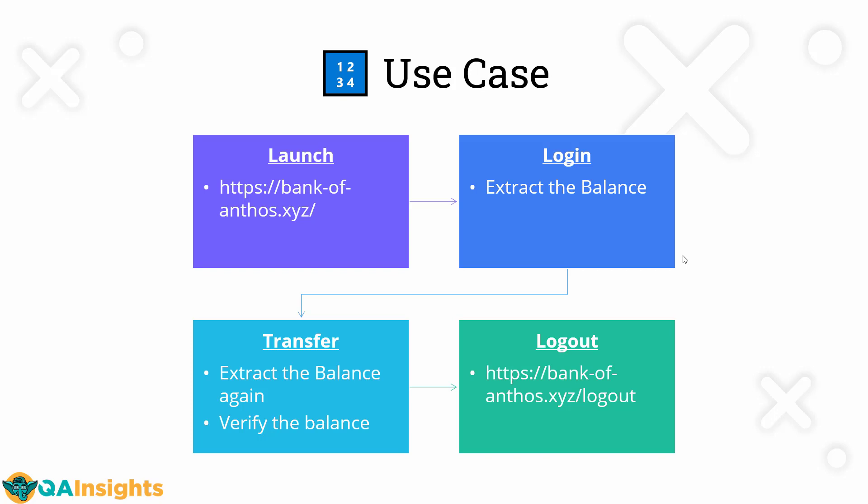Now to explain with an example, we are going to use bankofanthos.xyz. It is some demo website which is available for public use, but do not put up any load, just use this website to learn the concepts. Here we are going to launch the bankofanthos.xyz. Then after successful login, we're going to use the checks concept to extract the balance information. And then we are going to store the balance information in a variable.